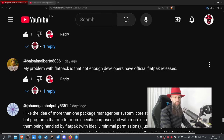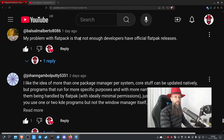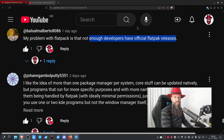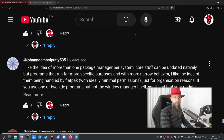My problem with Flatpak is that not enough developers have official Flatpak releases. I would agree if I felt the same, but the applications I've installed from Flatpak are all from the original maintainer. There are packages on Flathub uploaded by random people, but I just don't download those.